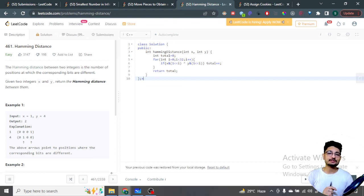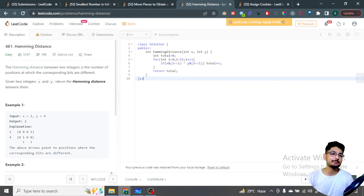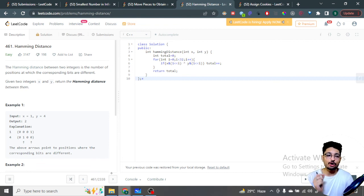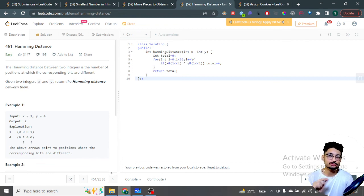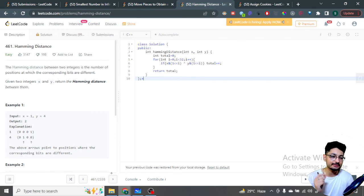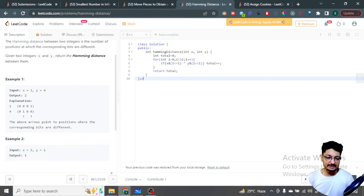Hello everyone, in this video let us talk about an easy problem from LeetCode. The problem name is Hamming Distance. The Hamming distance between two integers is the number of positions at which the corresponding bits of both numbers are different. You are given two integers x and y and you just have to return the Hamming distance between them.